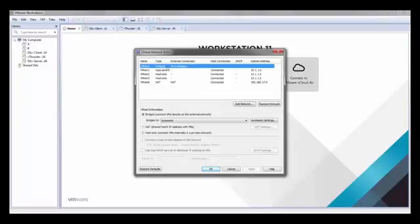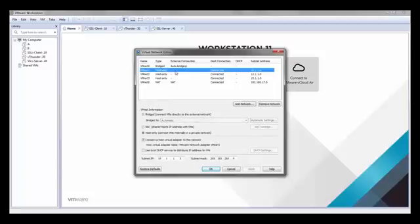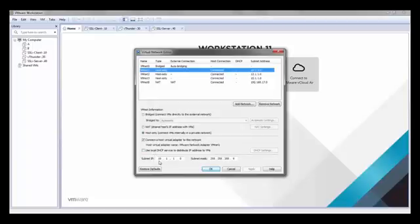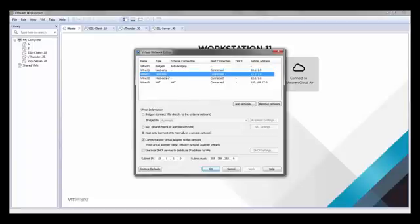We've already created different networks but let's look at how it works. We'll need one bridge network which connects our VMware to the computer that it's running on. We'll need vmnet1 which is a host only network. You have to disable DHCP and give it the IP subnet, in our case it's 10.1.1.0. This will be the network between the client machine and the inside partition of our vThunder. The second network that we need is 12.1.1.0. The last network that we need is 15.1.1.0.